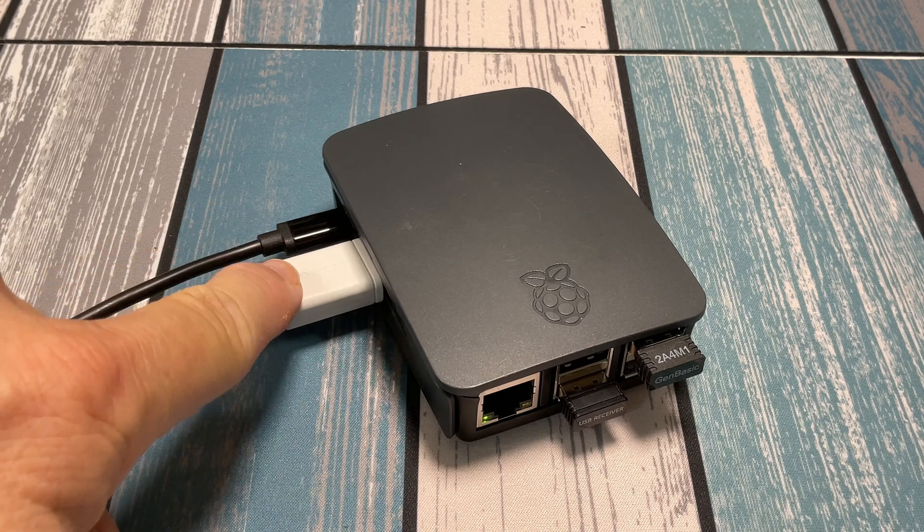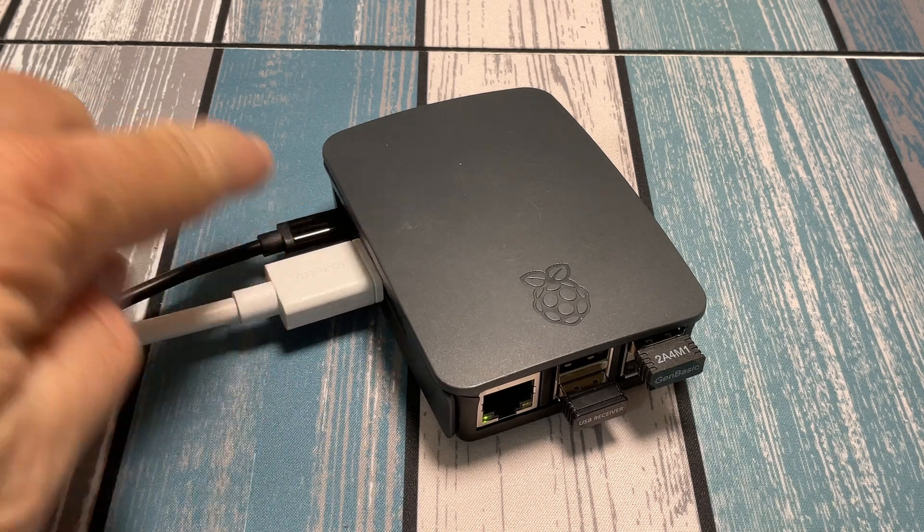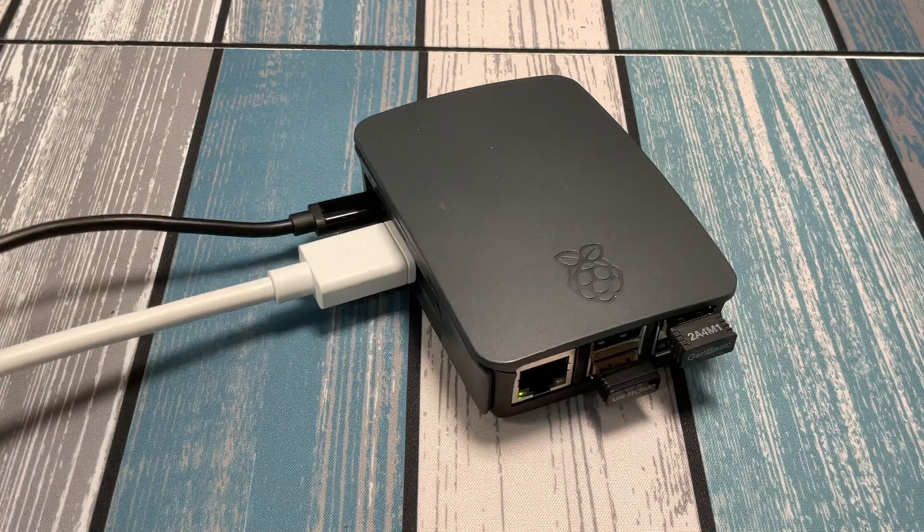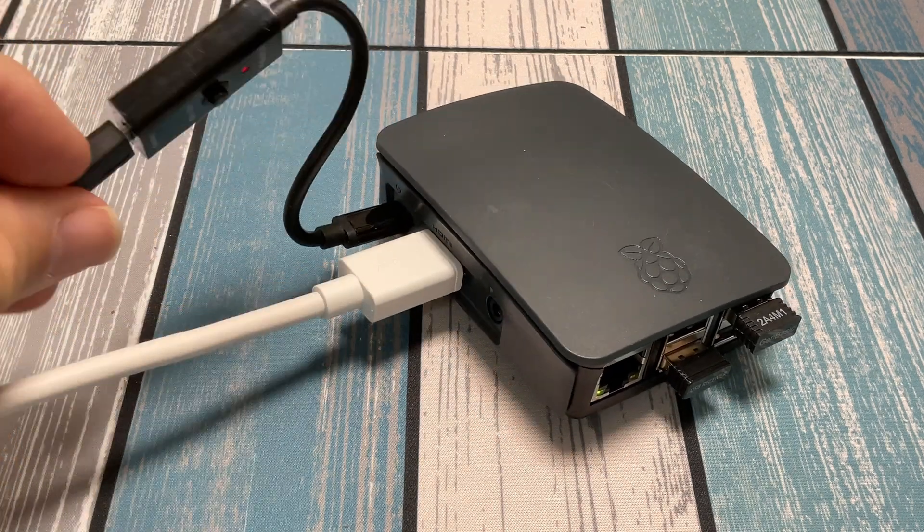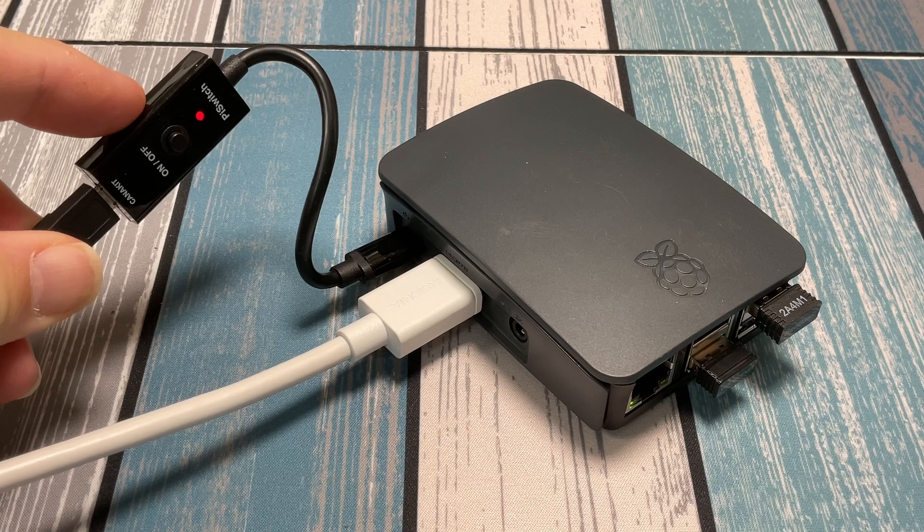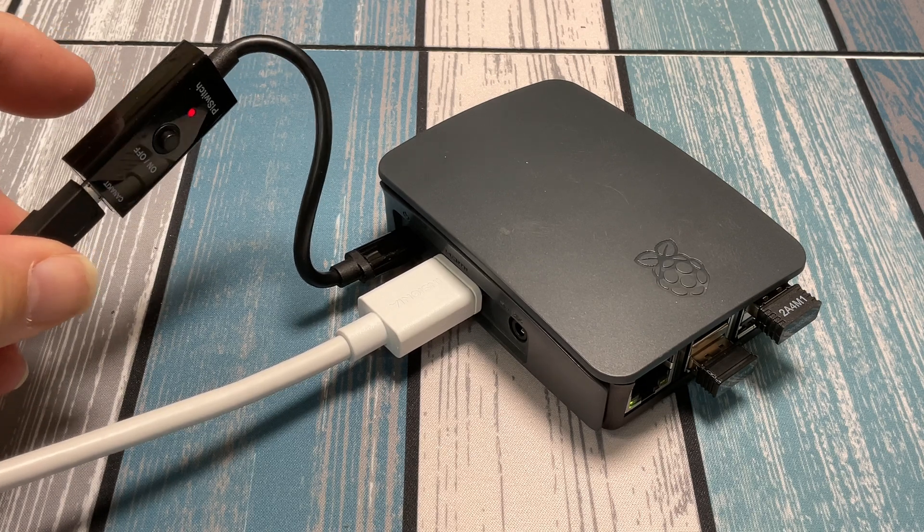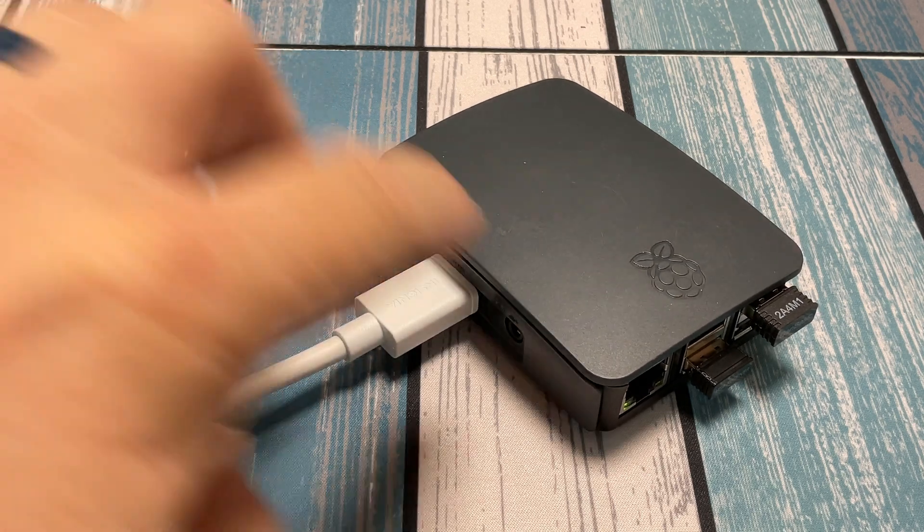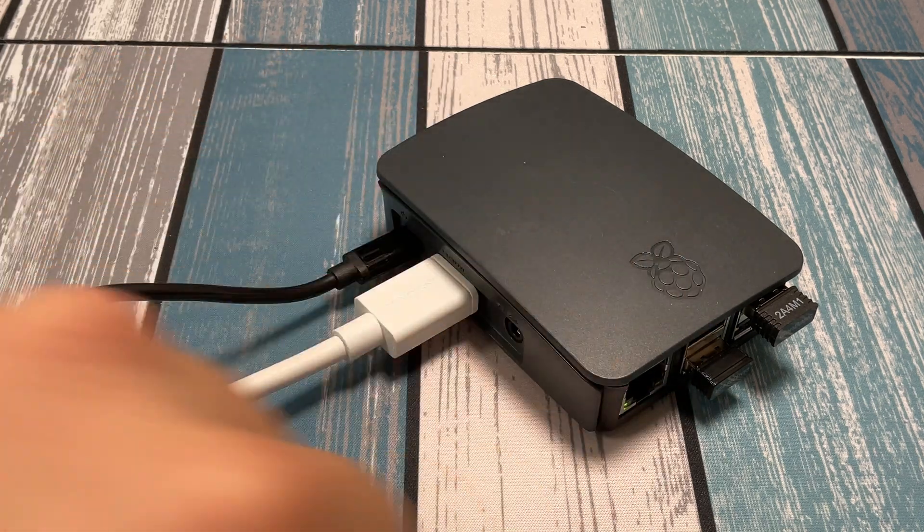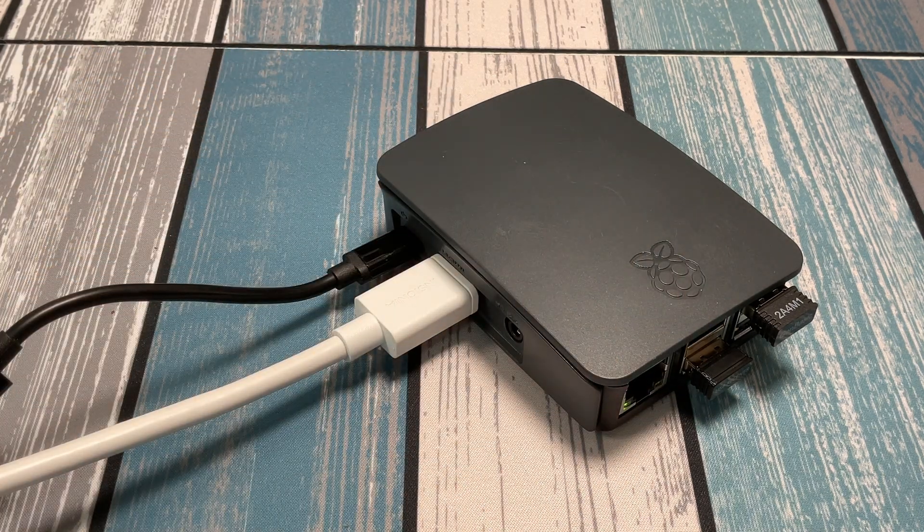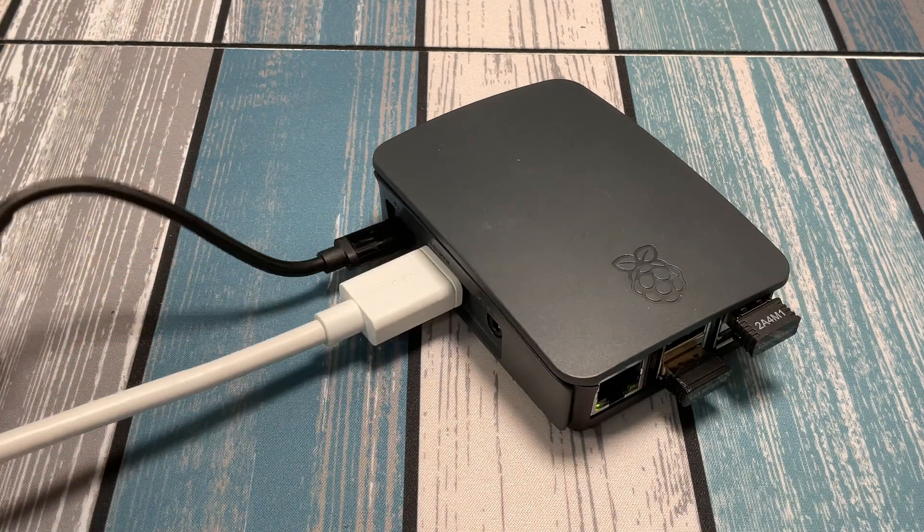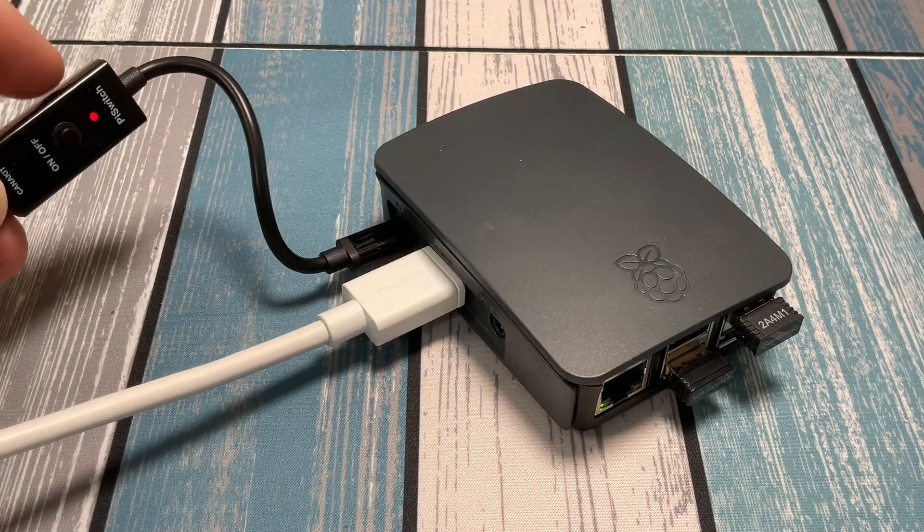Alright, so here I got it all hooked up. I got an HDMI cable going to my capture card. I've got a power input and actually I've got a little adapter here that gives you a power button. This is super handy for these Raspberry Pi devices because otherwise you have to keep on plugging and unplugging this. There is no power button on here.